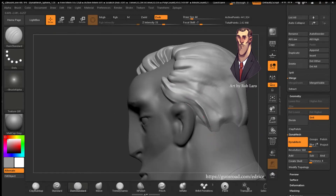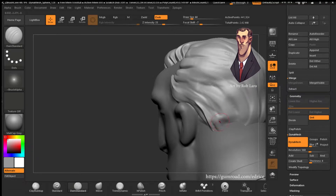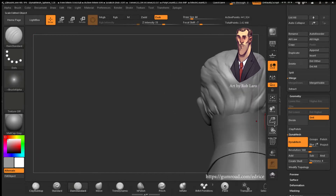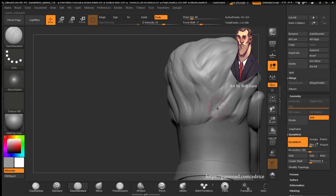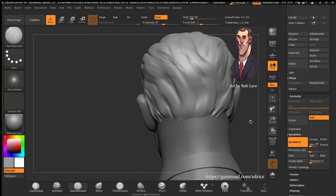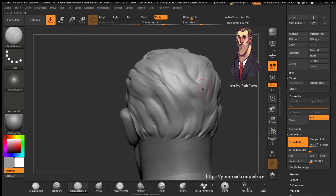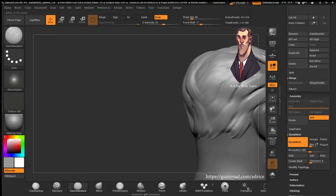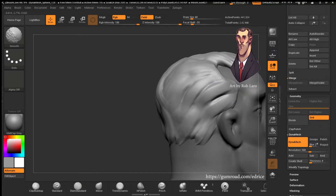So yeah, basically that's it — that's all there is to it. You take a form, shape it into position, then use the Clay Build-Up brush to make out the flow of the hair. And then using the Dam Standard brush, you just refine what you did. Smooth it, refine, smooth it. And then we're going to refine it a bit more with the Hard Polish brush.